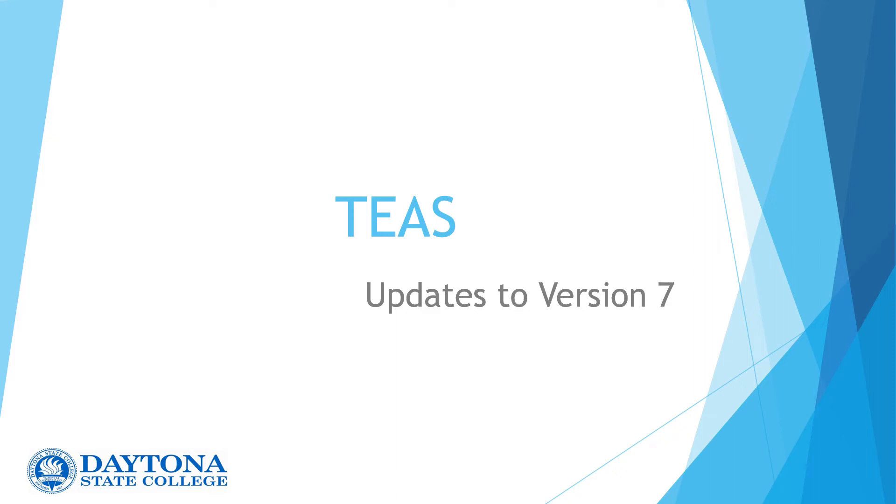Hi, this is Dana Davidson, Associate Director of the Academic Support Center, and I'm going to take a few moments to tell you about updates to version 7 of the TEAS exam.